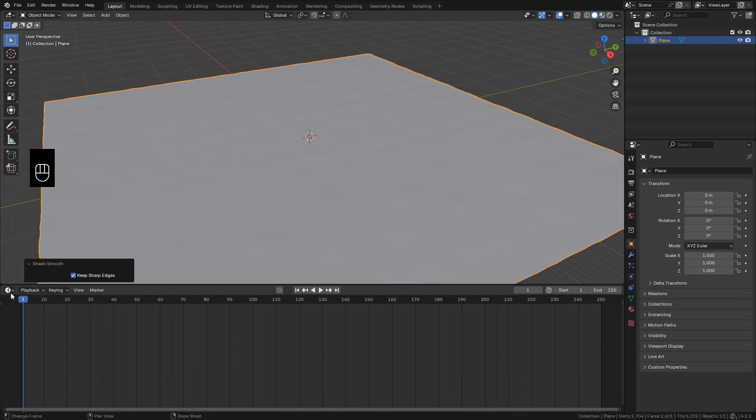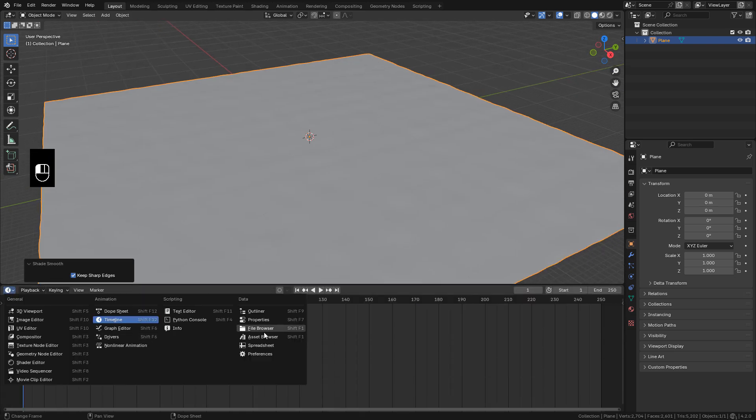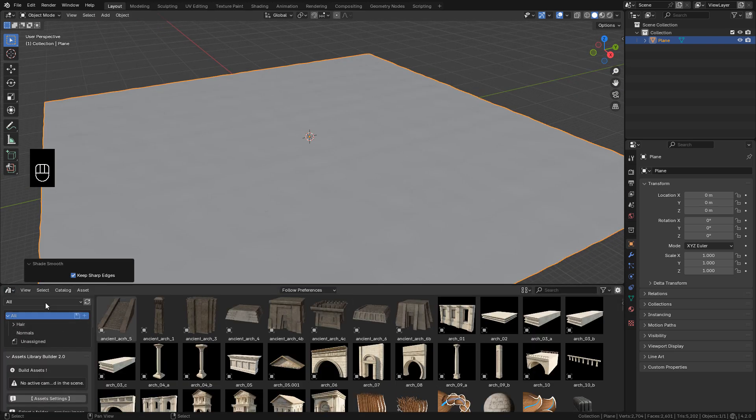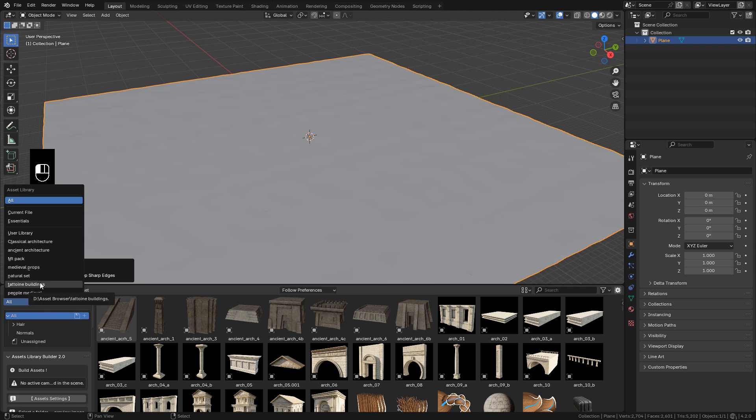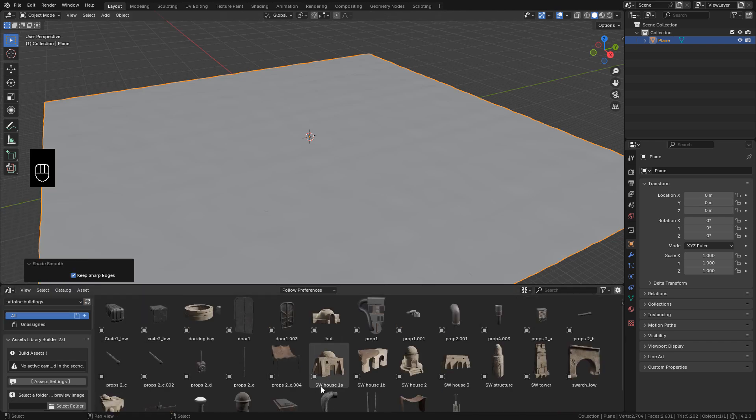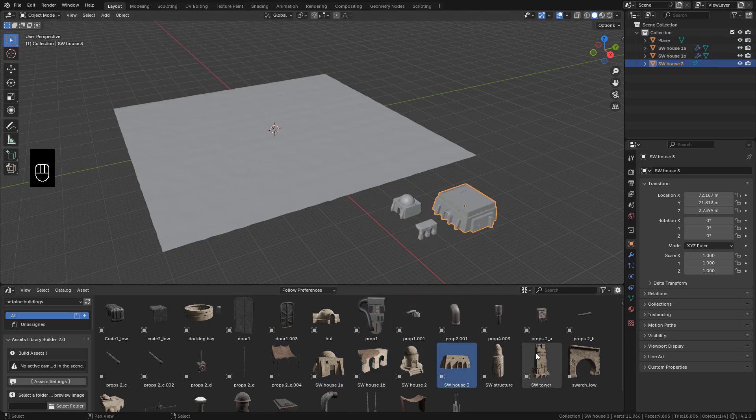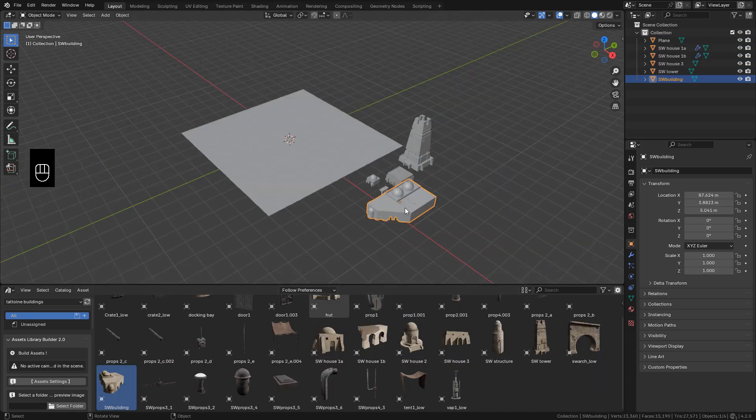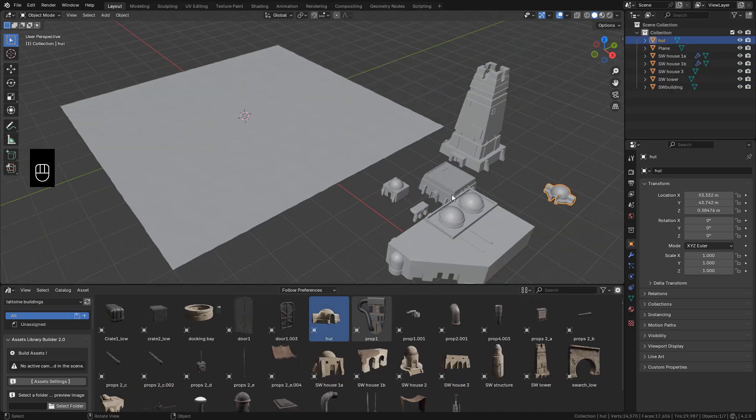I'm going to import the assets that I'm going to use. This asset pack is free on my Gumroad, the link is in the description. Now bring the models to the scene.